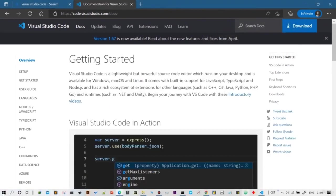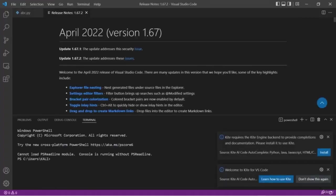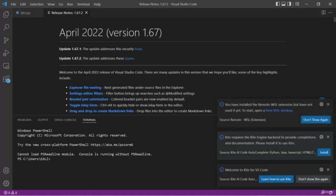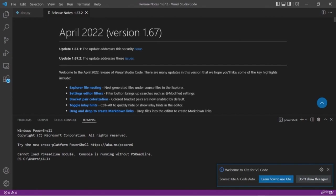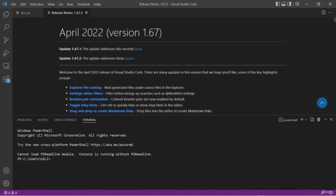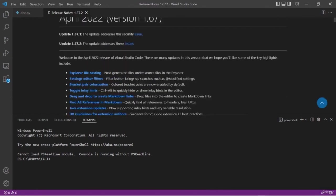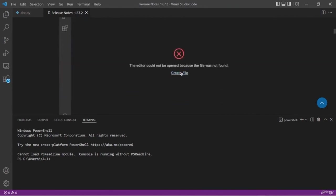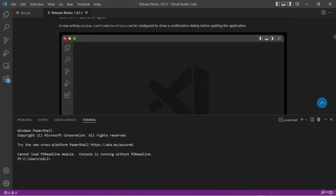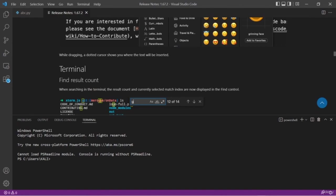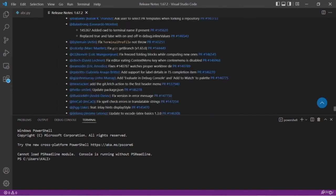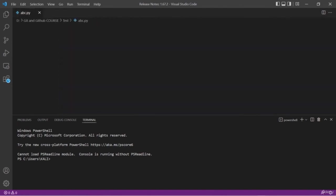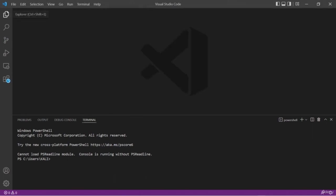I have downloaded and successfully installed Visual Studio Code on our system. This is the first look of VS Code — we got some pop-up messages which I'll close. We have a welcome screen with some guides, and at the bottom you have a built-in terminal, so you don't need a separate command prompt.